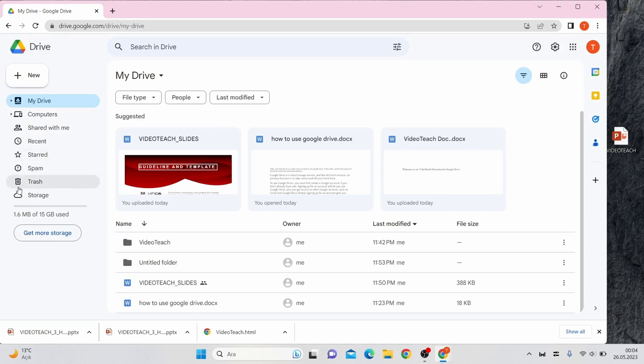If you want to recover a deleted file, the Trash tab keeps all the files that you delete for 30 days.